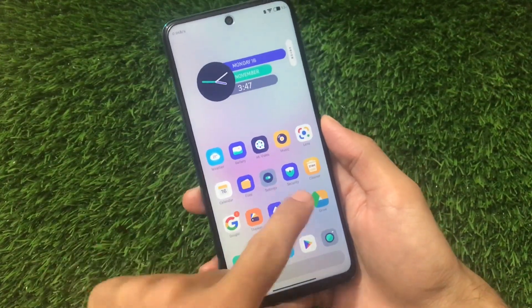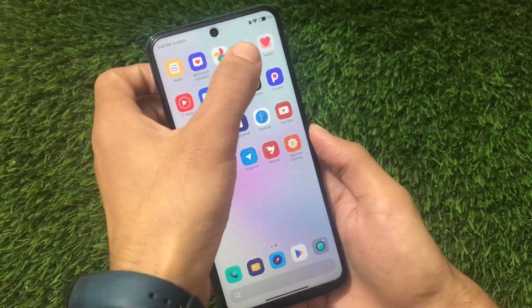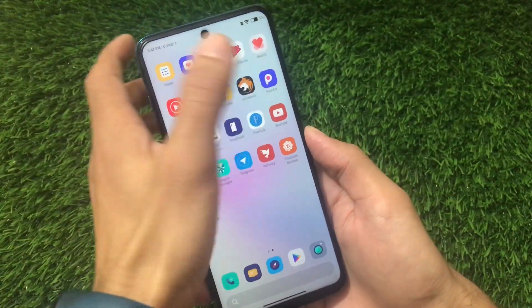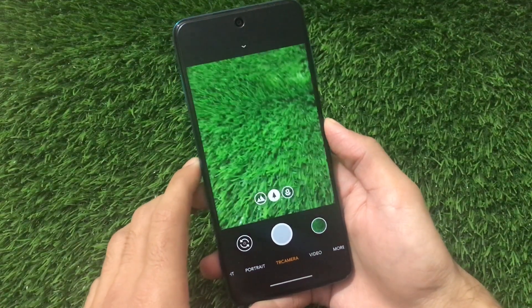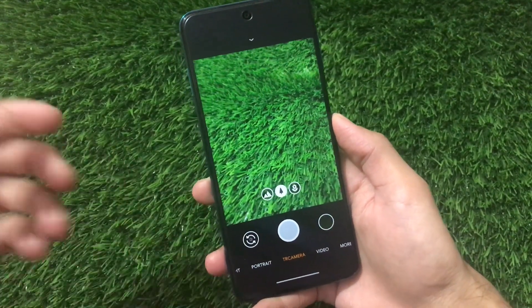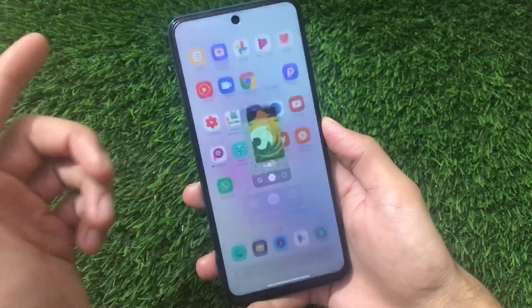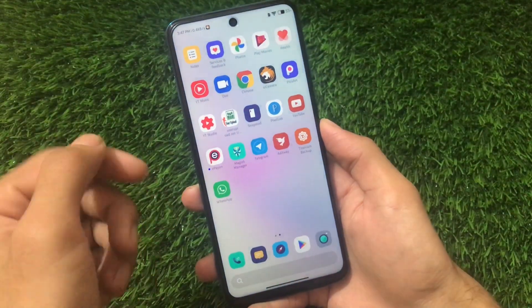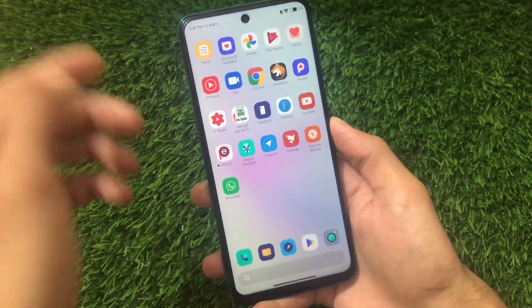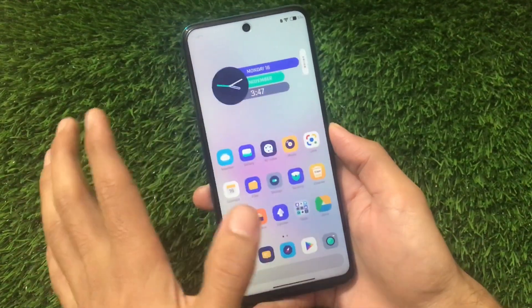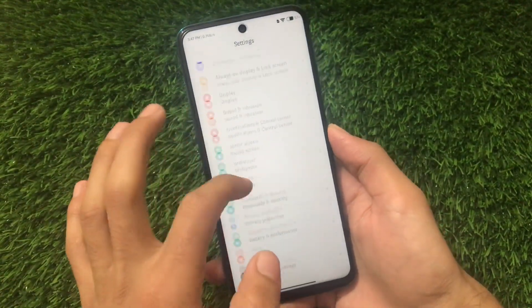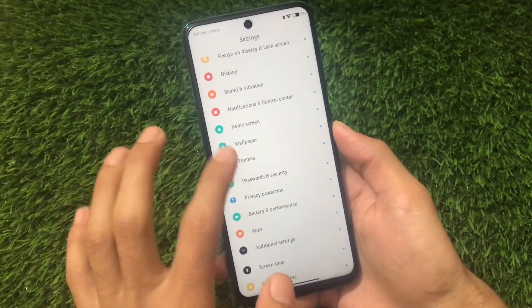The weather app has updates too. It also includes features like the Xiaomi Health app. You can use GCam — I'm using the TR Camera here, which you can also use if you want. The TR Camera is working fine in Xiaomi EU. If you want to install TR Camera, the link and a video are also in the description.